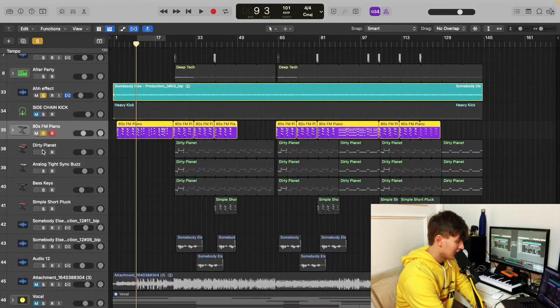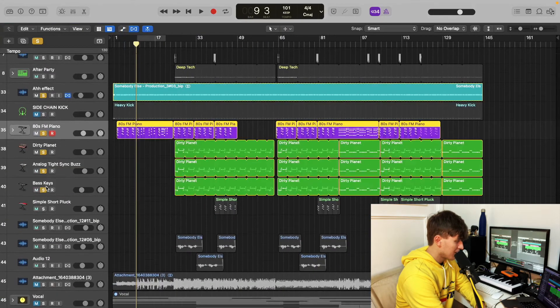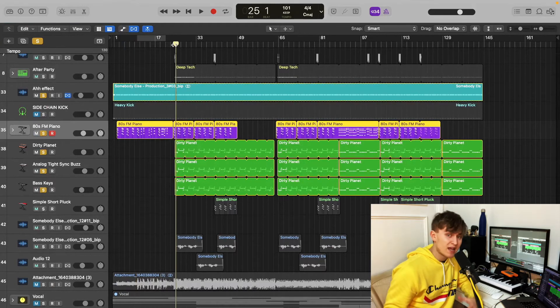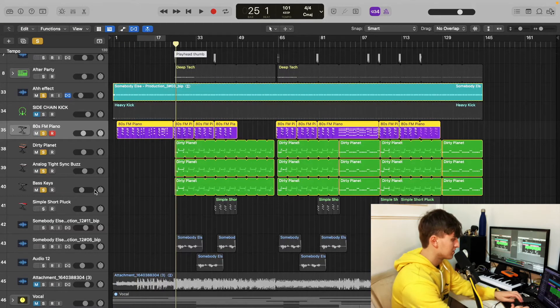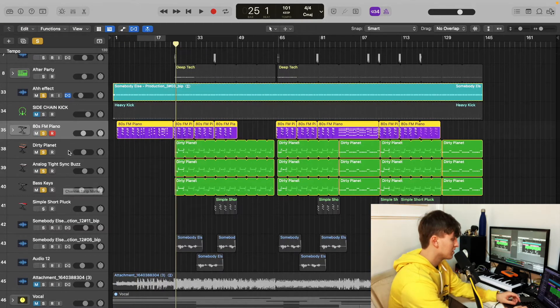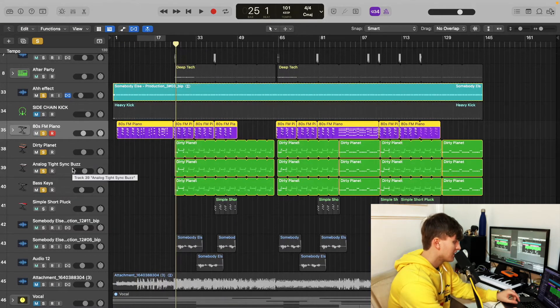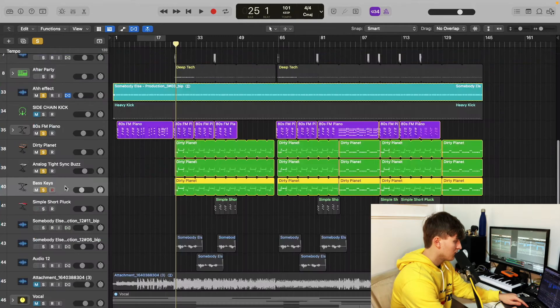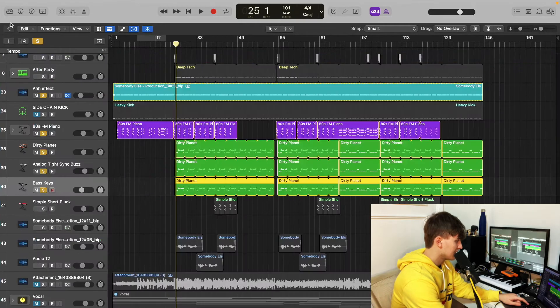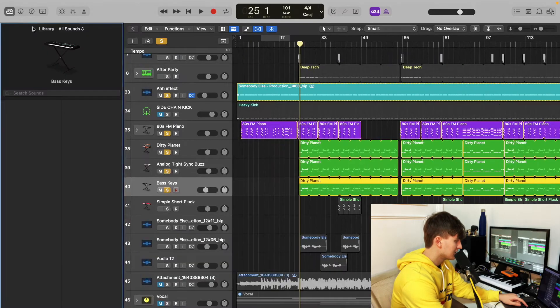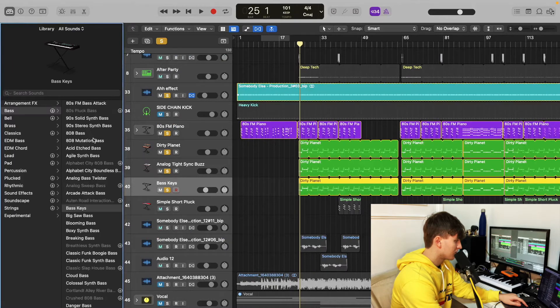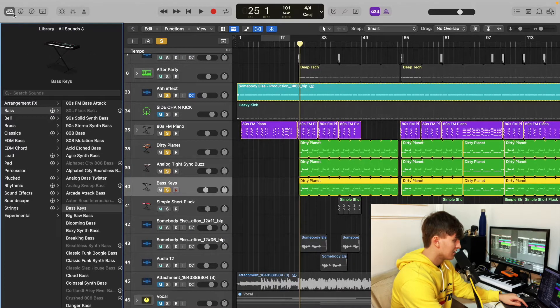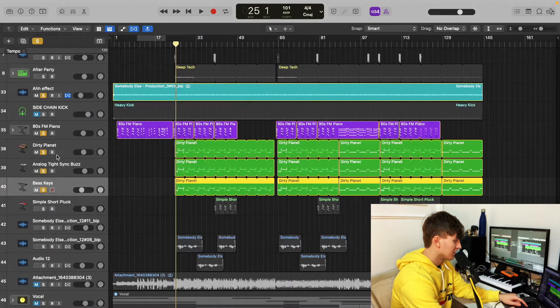The next thing that I want to talk about is the bass. Now the bass I had to layer three different basses on top. I've layered the Dirty Planet, the Analog Tight Sync Bass, and Bass Keys. All of these are presets. So the bass keys first, you can find in Synthesizer, Bass, Bass Keys. There it is.